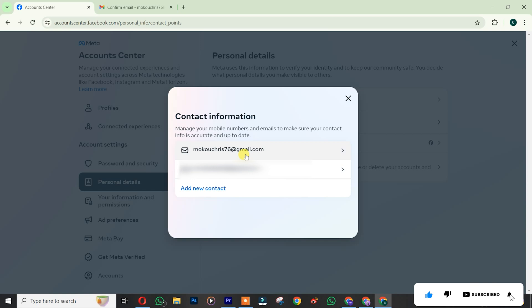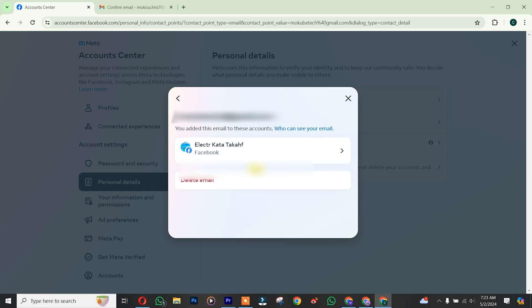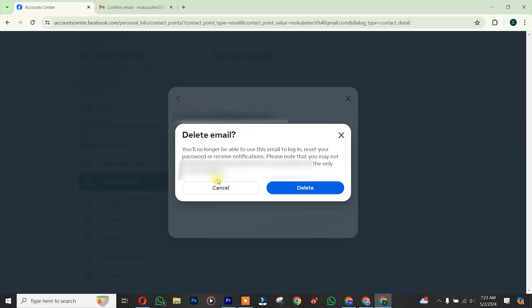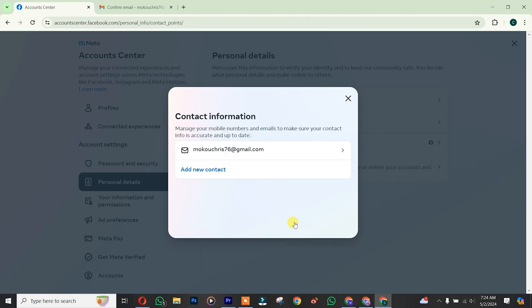You can now decide to delete the old email address. Click on Delete Email. So guys, now like that, you can actually use the new email address which you inserted to log into your Facebook page, that is your Facebook account.